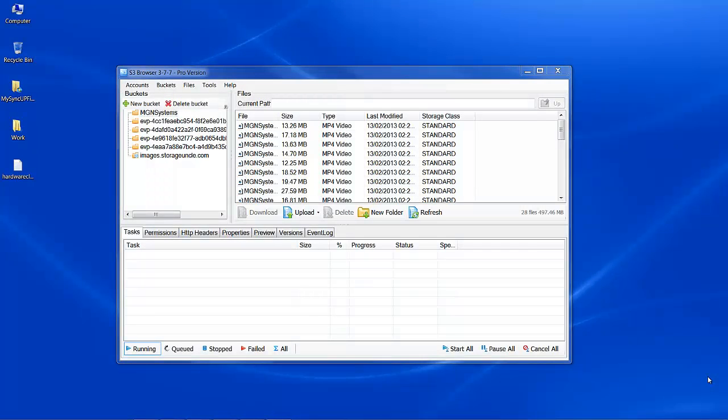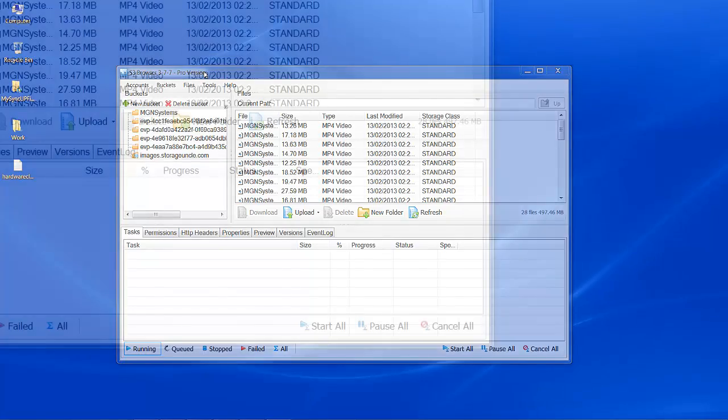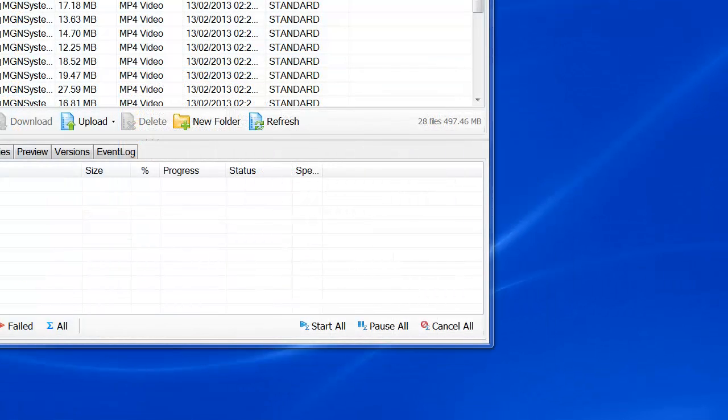Today I want to go over a desktop application that I've started to use called S3 Browser. I'm using the Pro version here. There is a free version available also, which has slightly more limited features, but for I think it was $29 or thereabouts, upgrading to the Pro version really is quite worthwhile.